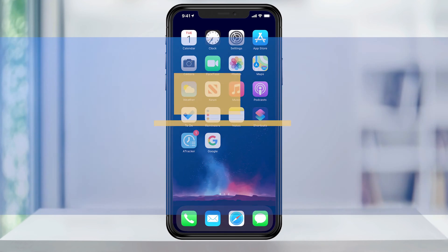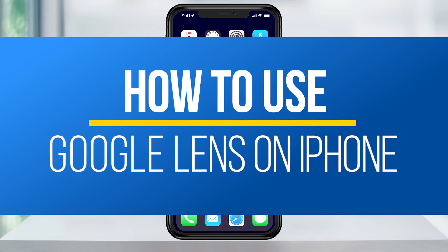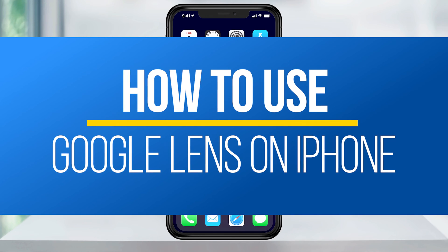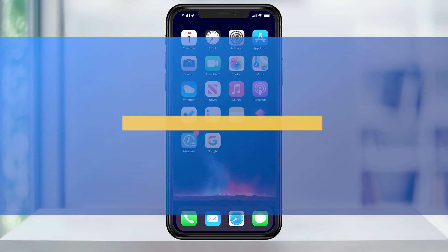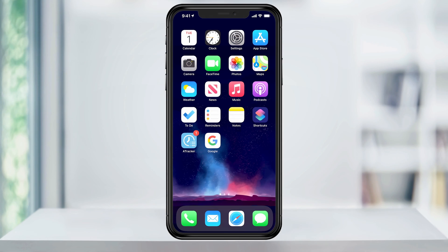Hey everyone, in this quick tech how-to video, I'm going to show you how to use Google Lens on an iPhone to identify almost any object.